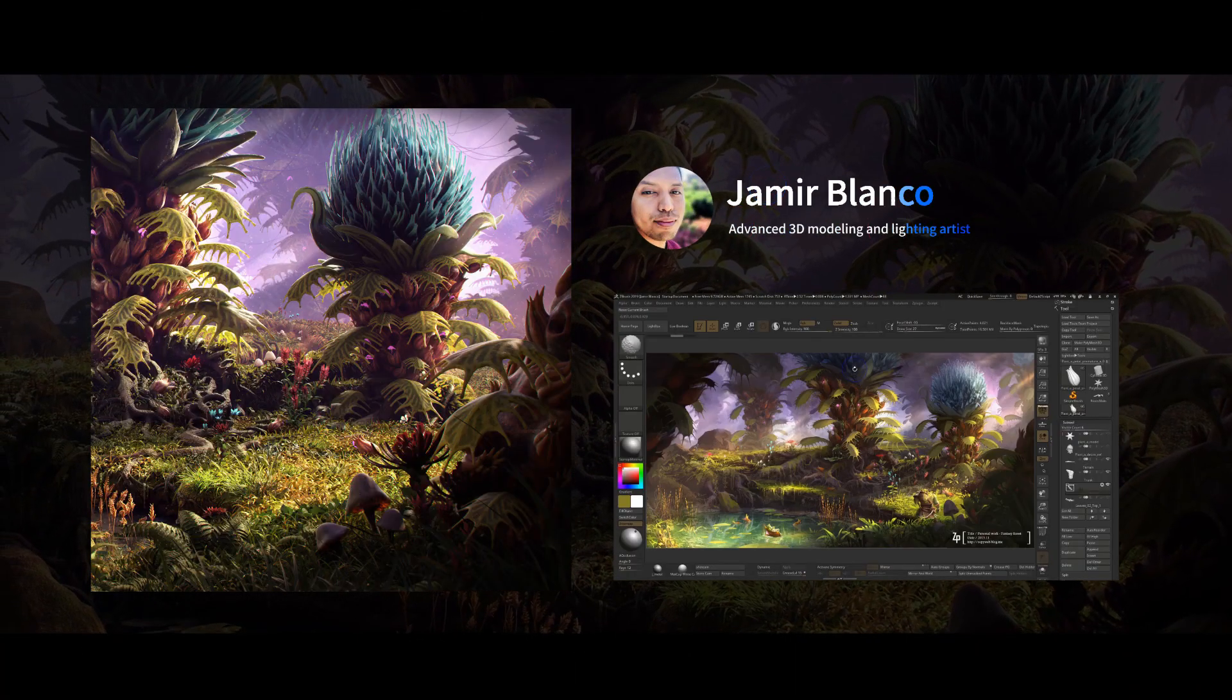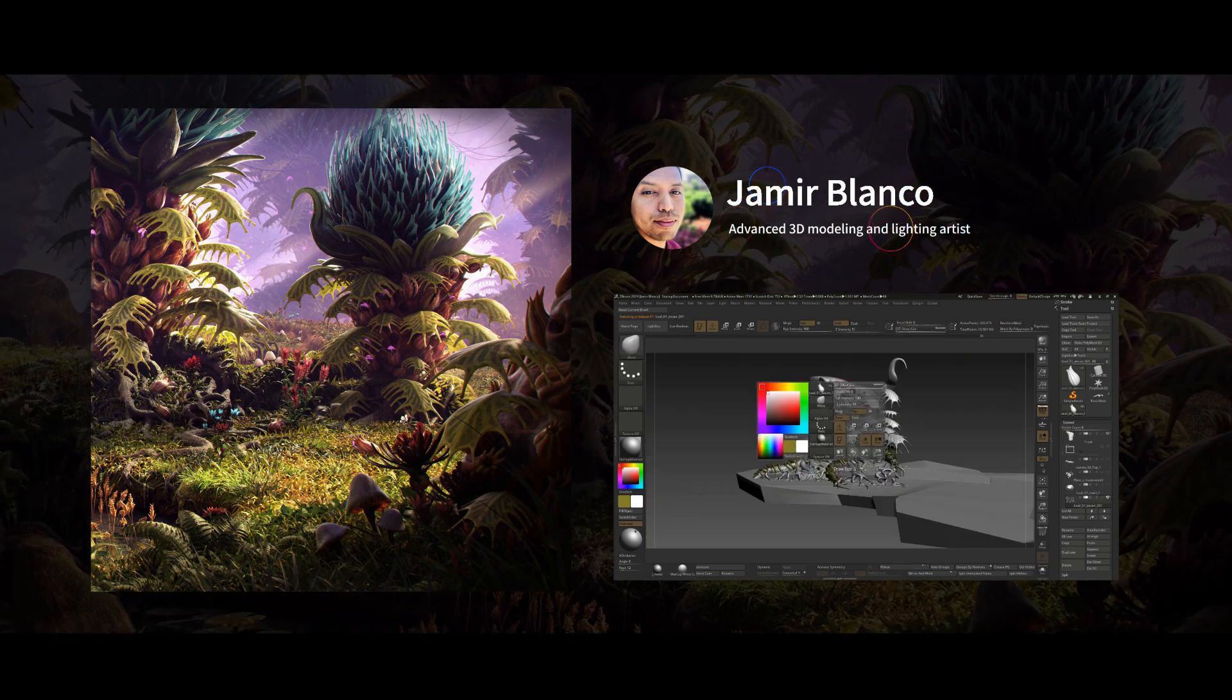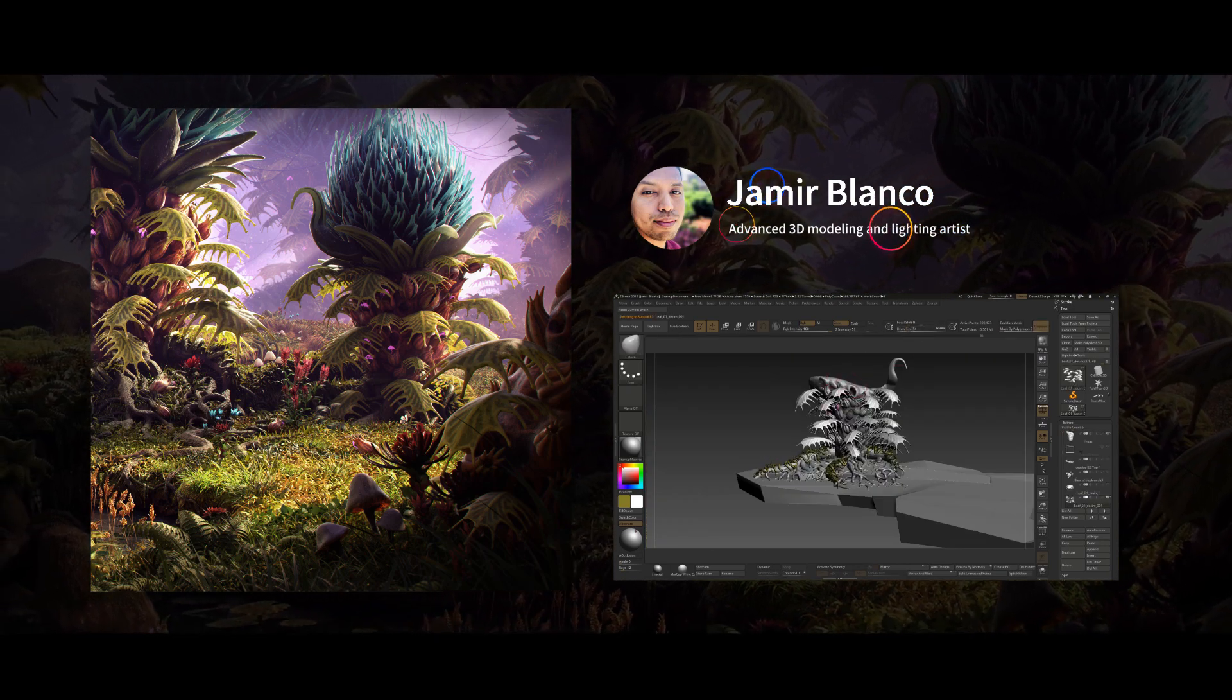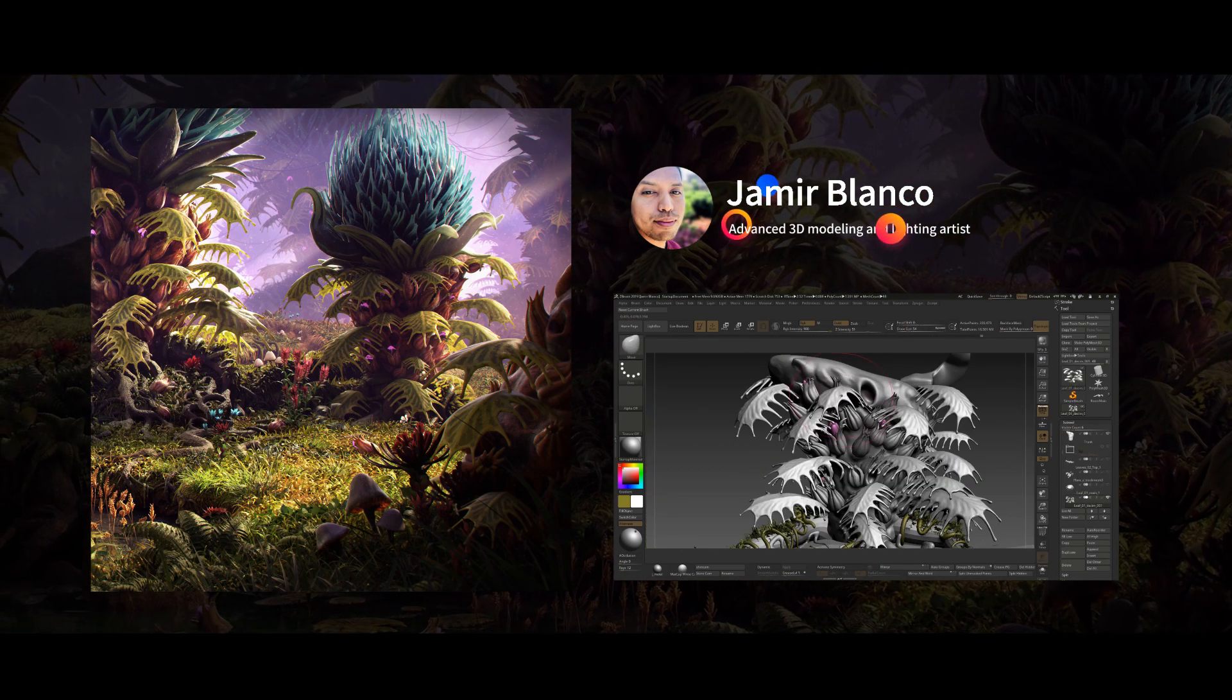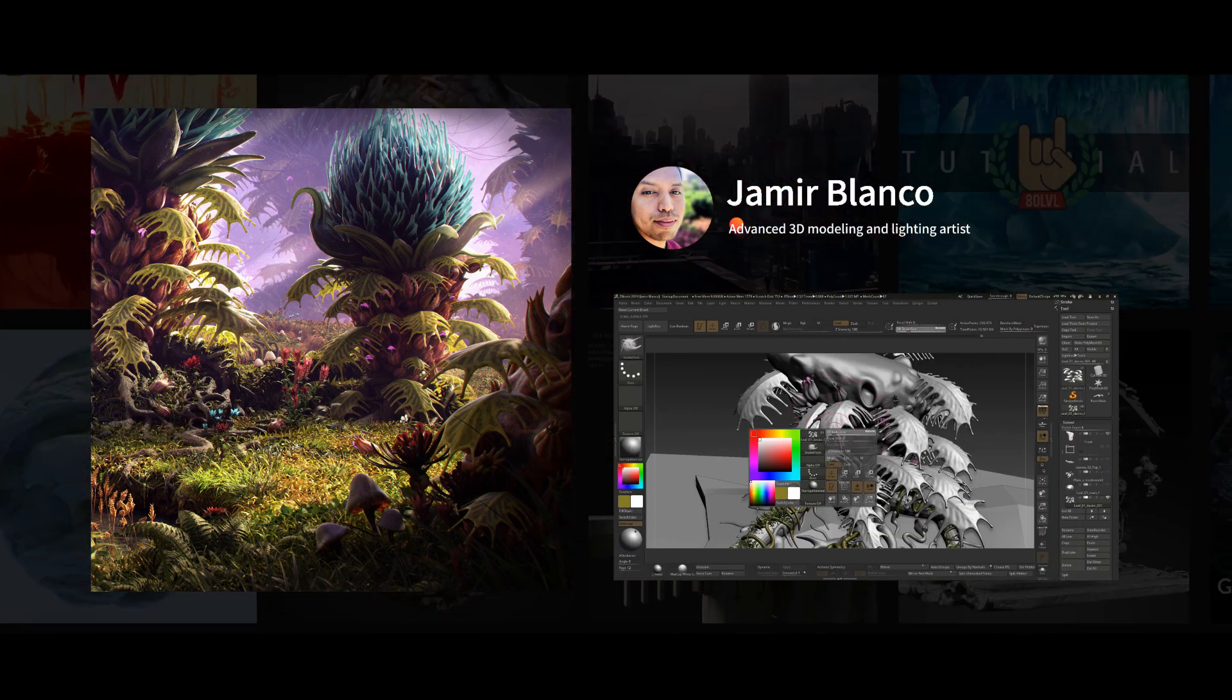Hey guys, my name is Jameer, and in this tutorial I'm going to take you step-by-step through the process of creating a full 3D environment from scratch.